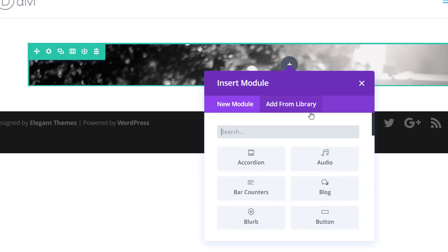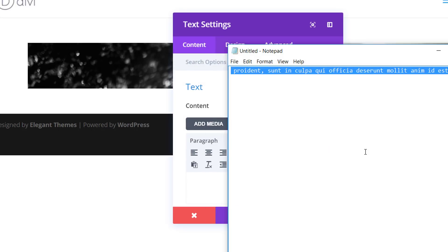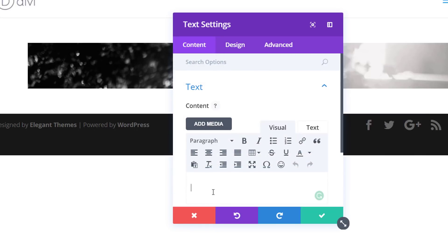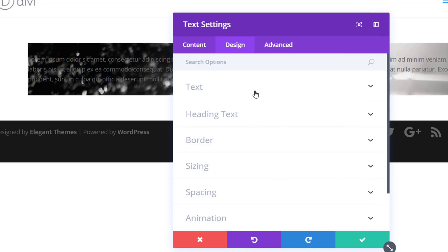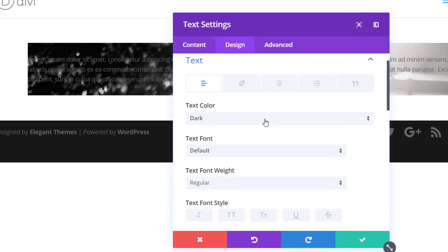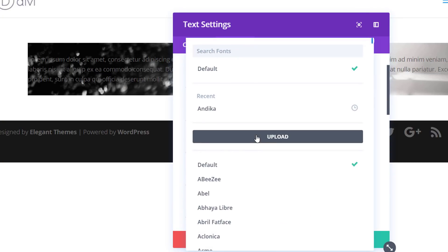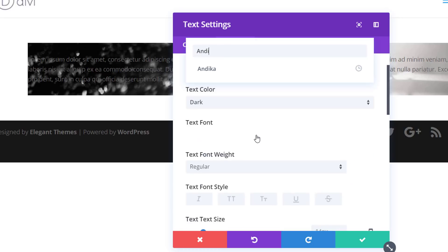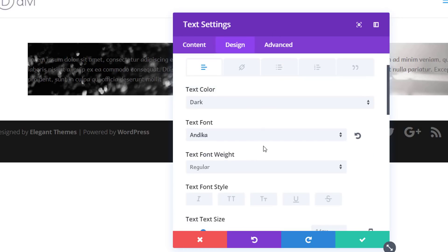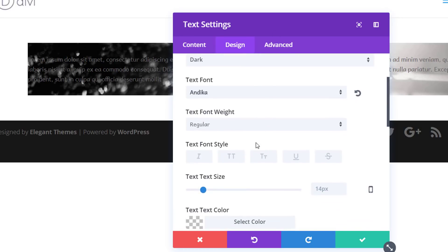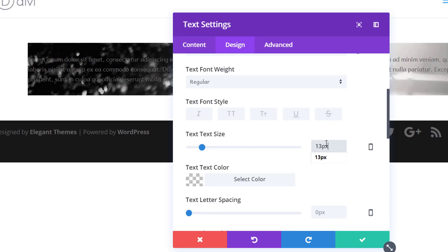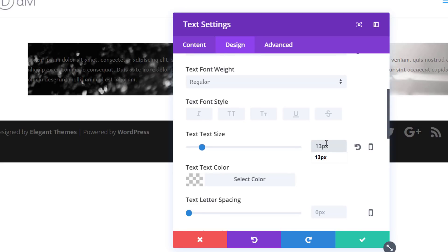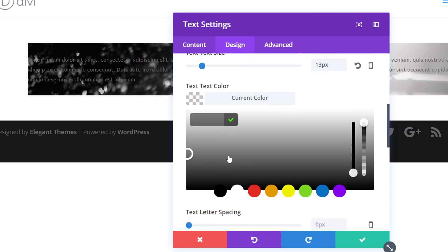So now I can start adding the modules. I'll choose a text module first, enter some text into the content box, and then move on to the Design tab. I'll need a font family, which is called Endica. And I'm going to choose a text size of 13 pixels and use black as my text color.